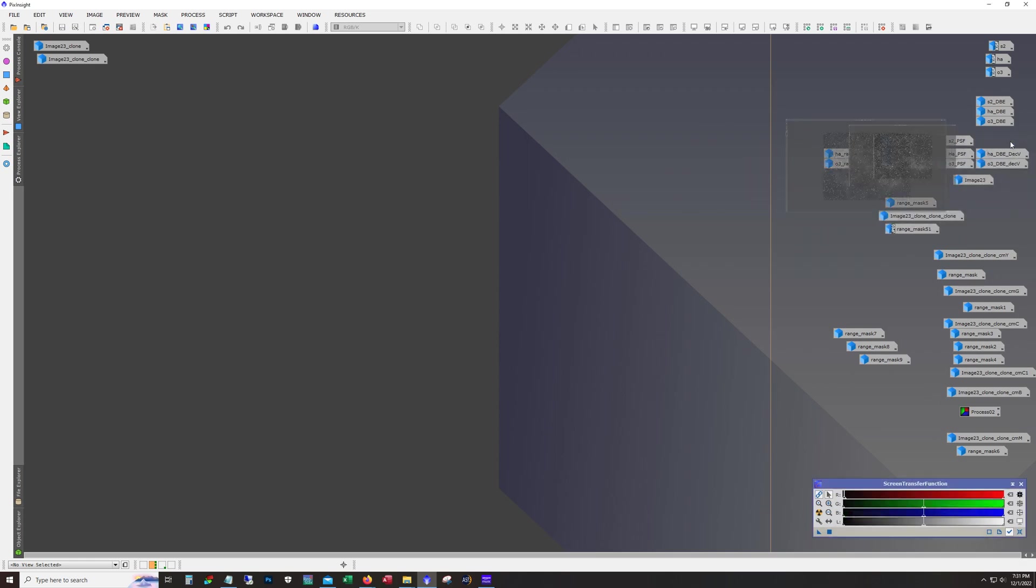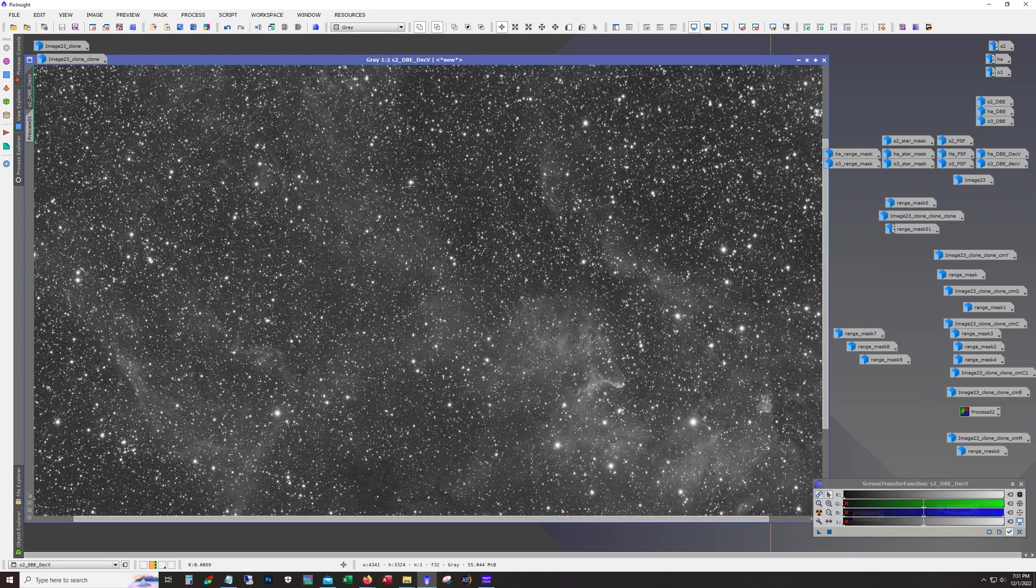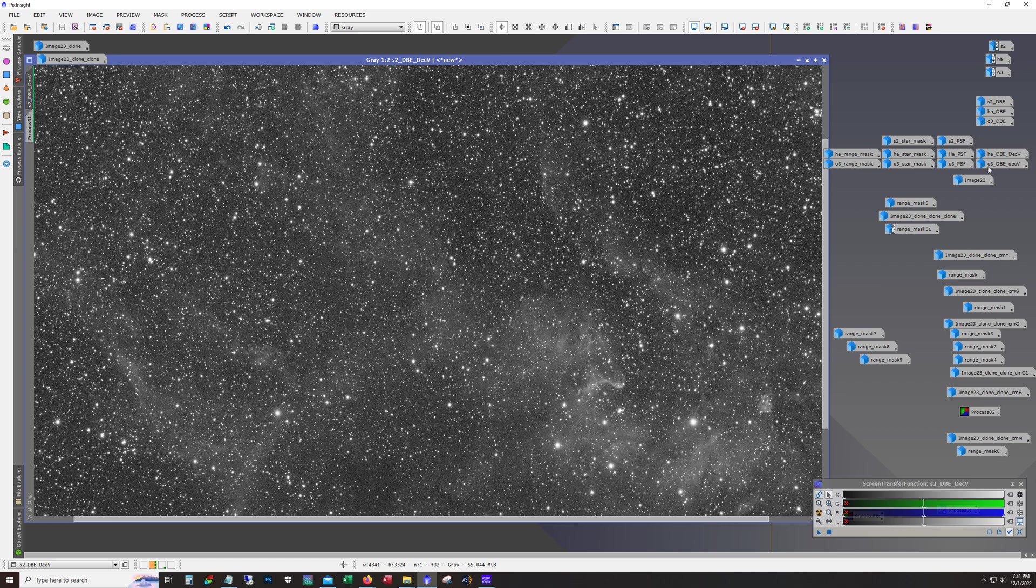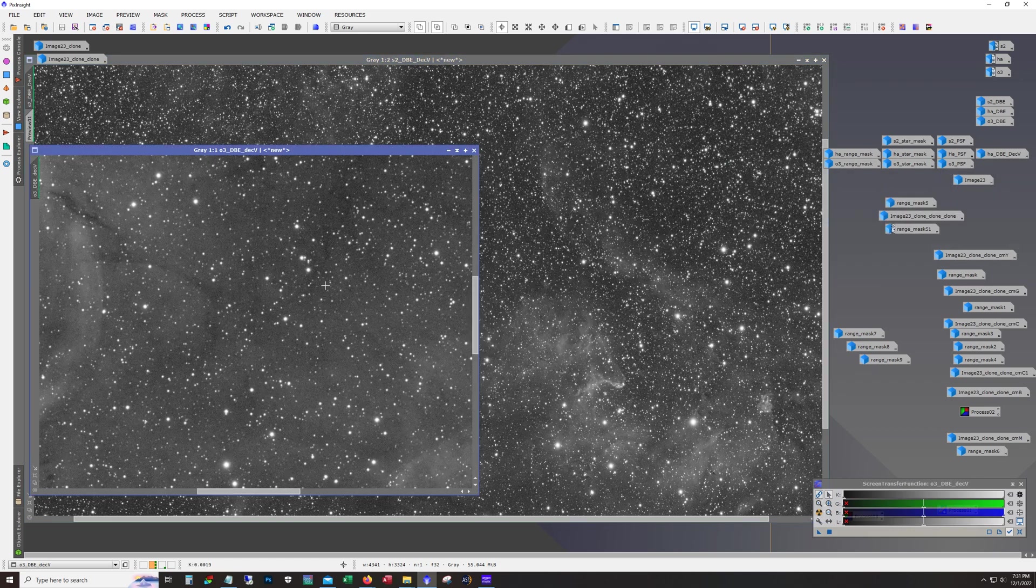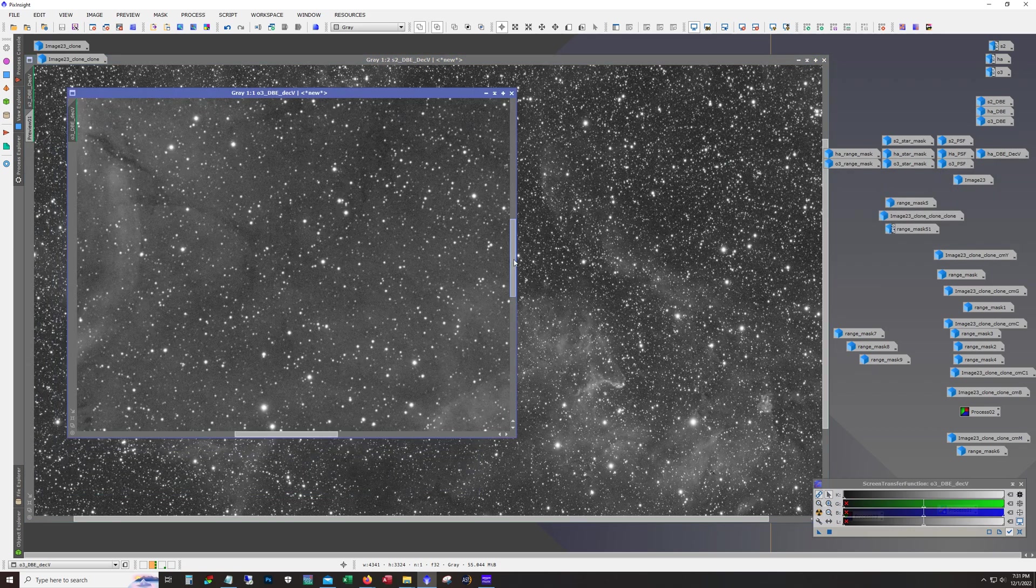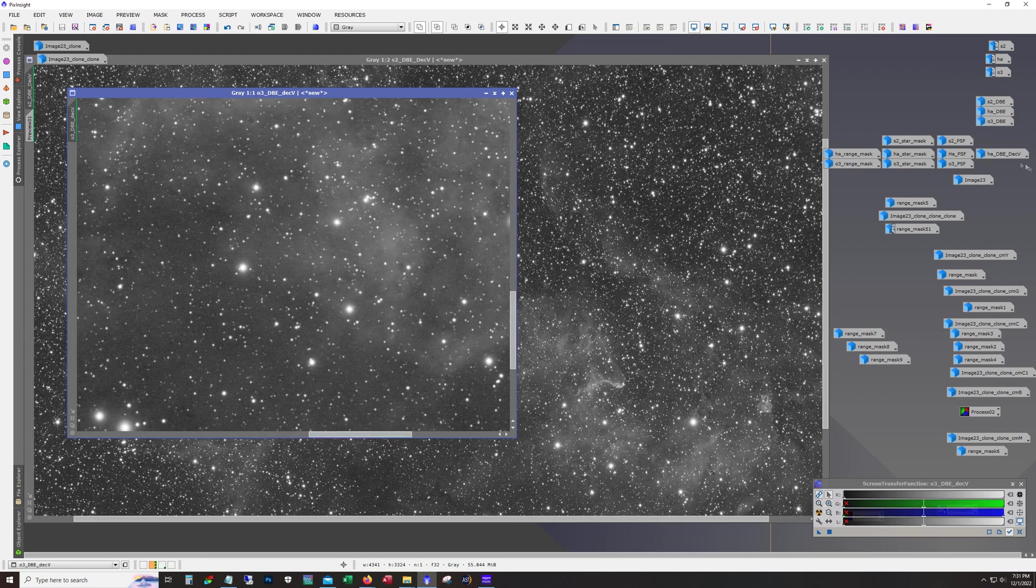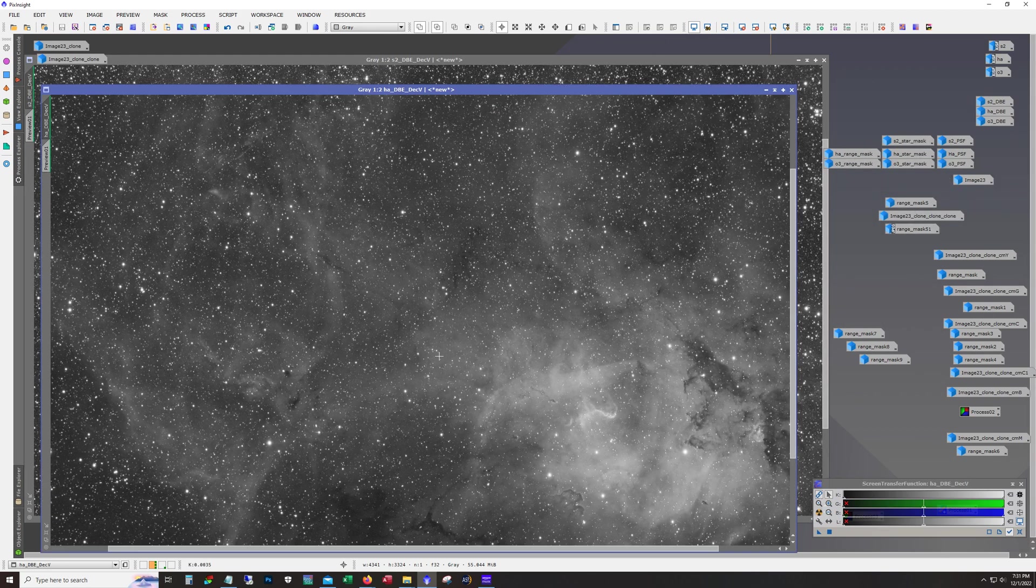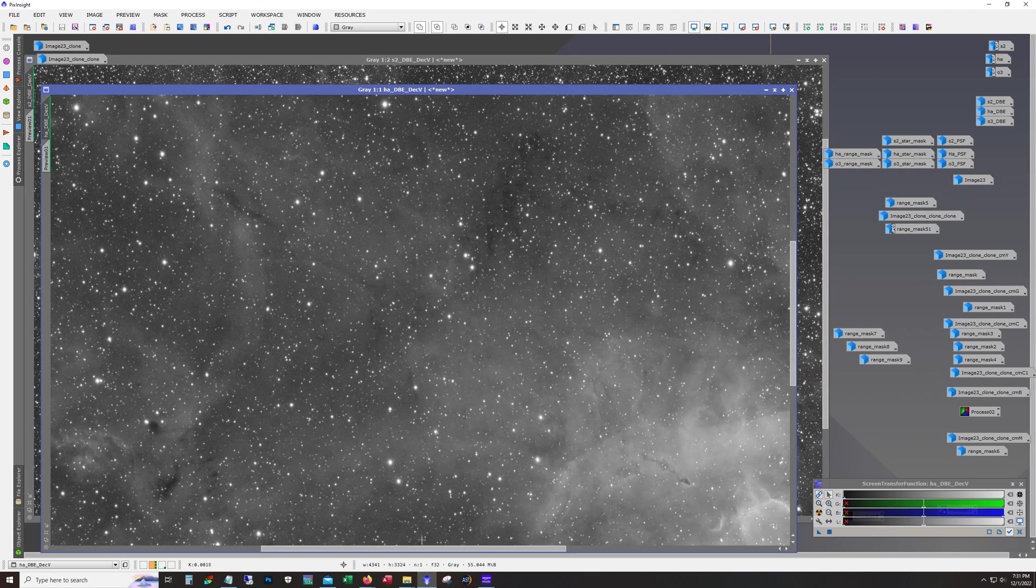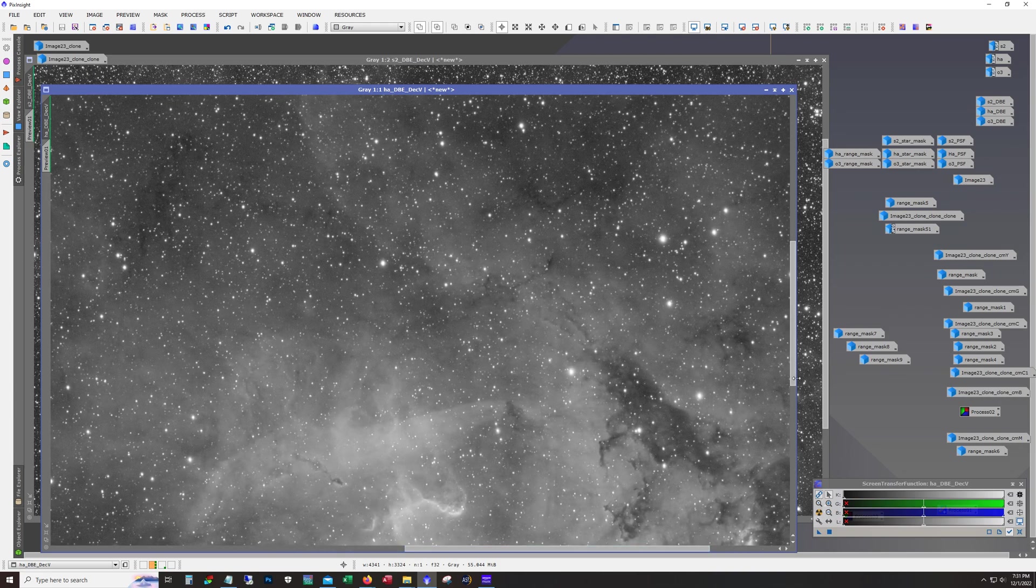And these are the results. So usually with S2 and O3 you don't see too much of a difference other than a tightening of the stars. Typically more noticeable with the HA.